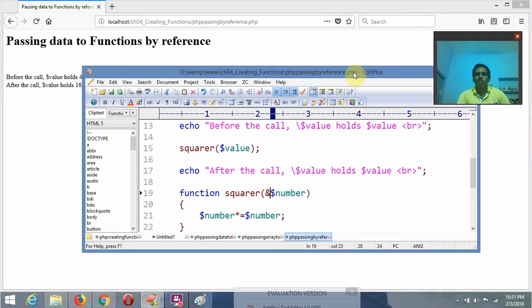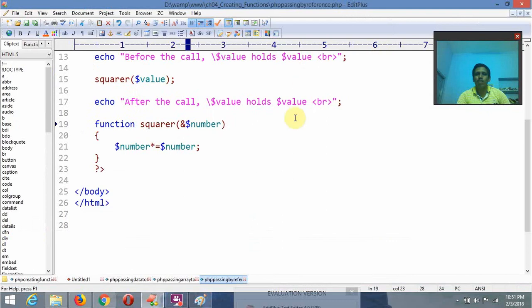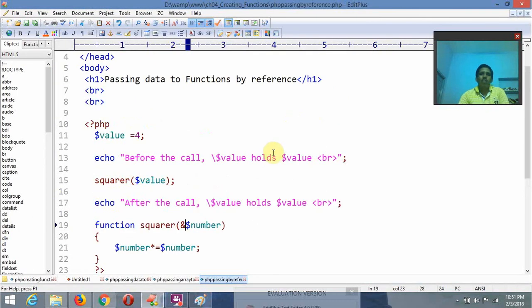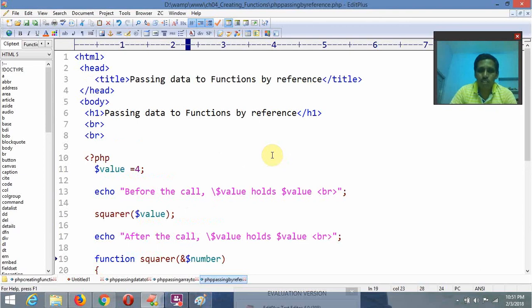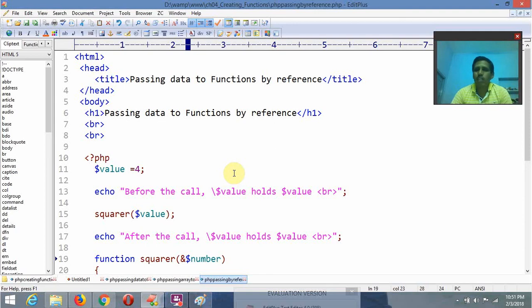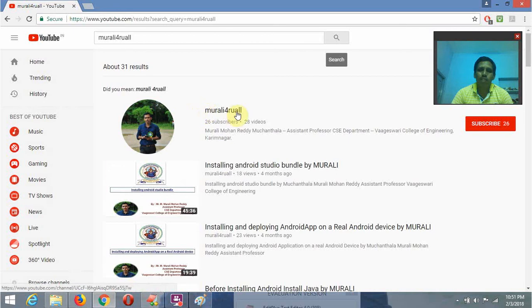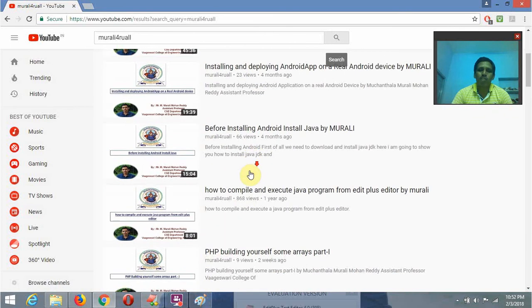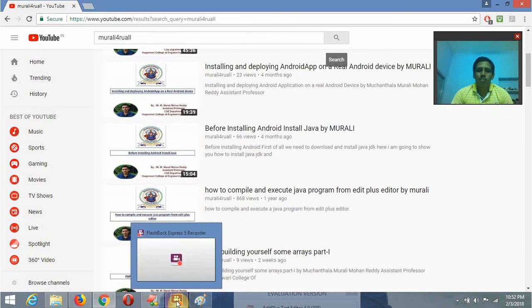If you like my video lecture, please like it and share it, and please subscribe to my channel. My channel name on YouTube is 'Moorley For You All'. Please subscribe if you like my video lectures. Thank you friends!